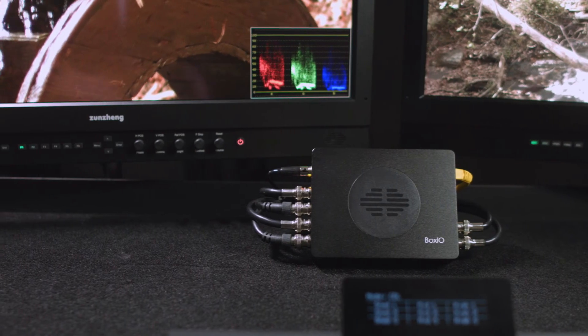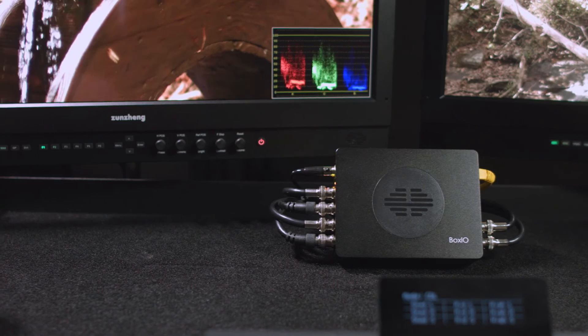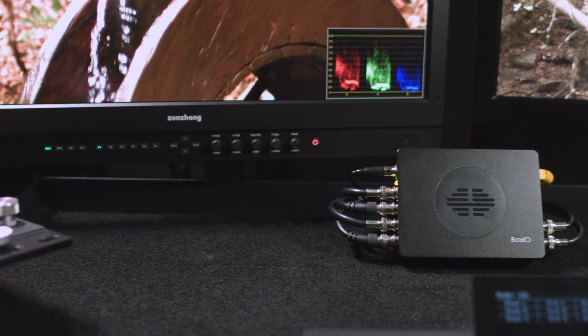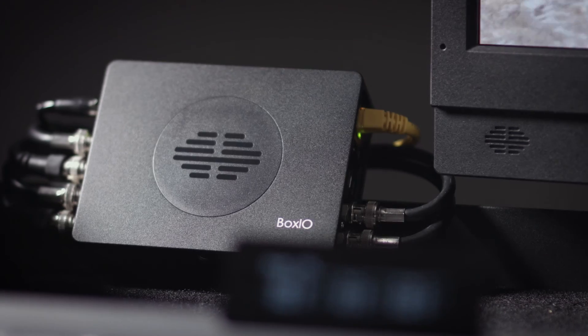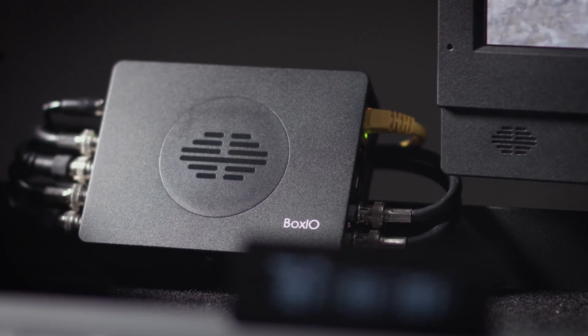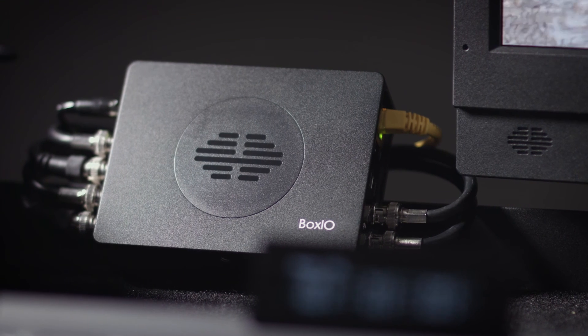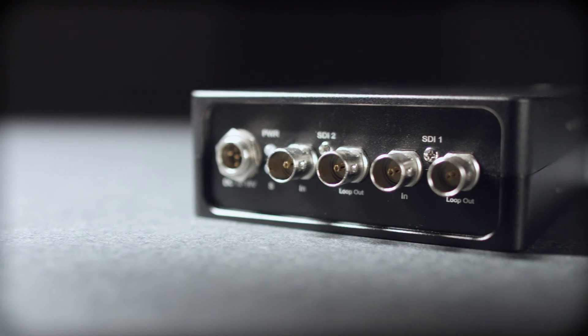As a LUT box, BoxIO is already an exceptional value thanks to its true 12-bit dual-in-dual-out design, real-time LUT update support, silent operation, and advanced signal support.